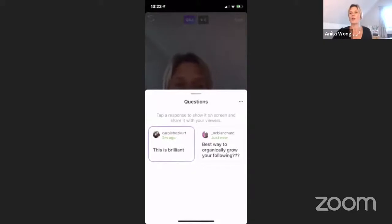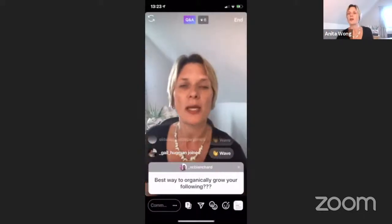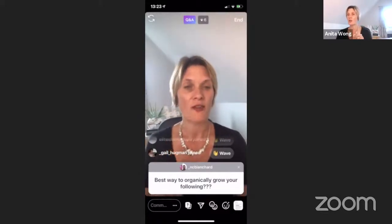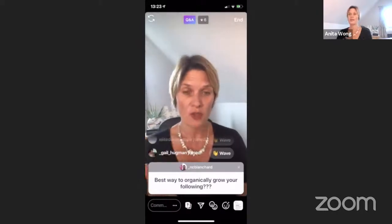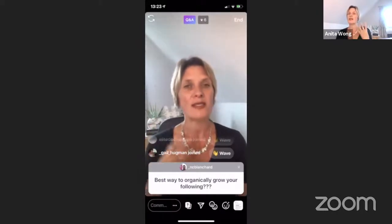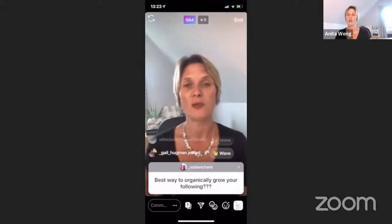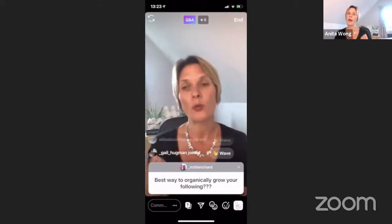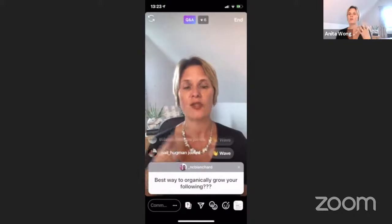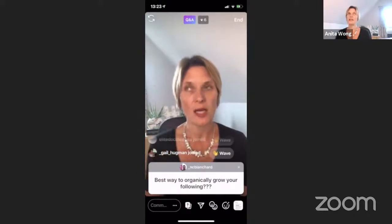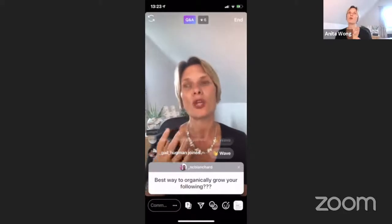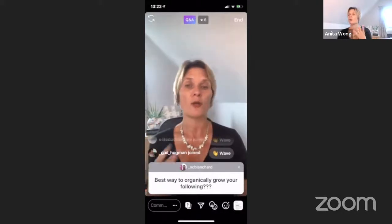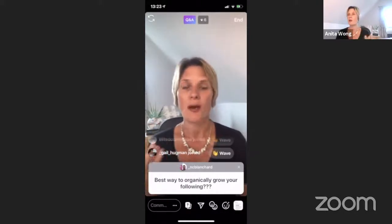Nick has just asked me: 'Best way to organically grow your following.' I would say there are two really good ways. The first way is to go live on your Instagram stories and on your Facebook business page — have a presence in live video format as much as you can. The second way is to be consistent — consistency will pay in the long run. Do something every day. It doesn't mean you have to go live every day, but ideally that would be great.